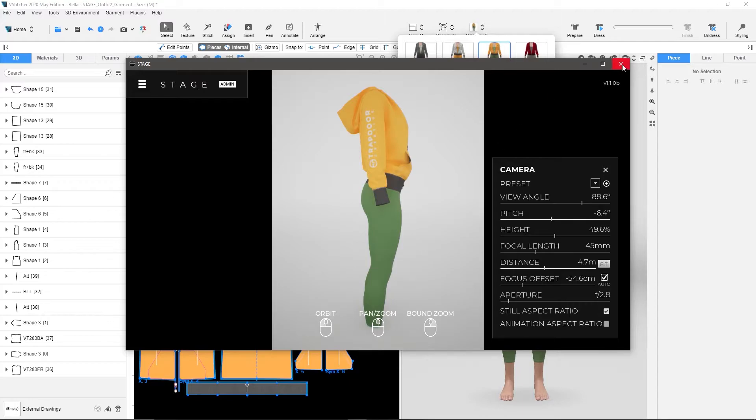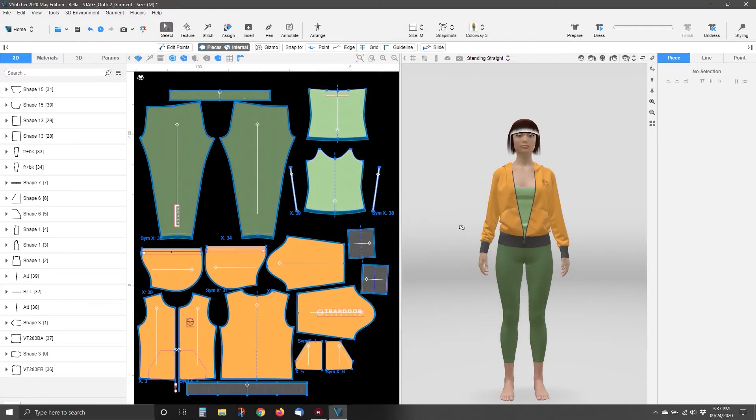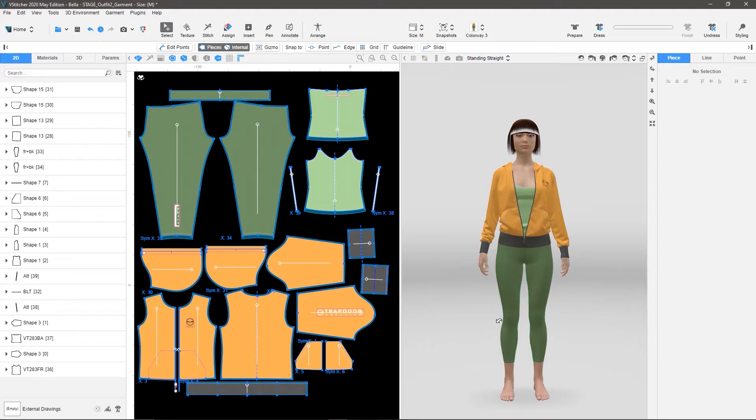So, I could do that, or I can automate this process all inside of VStitcher. So, let's close Stage, and then we'll head back over to VStitcher, and I'm going to show you how to do all of this automatically.